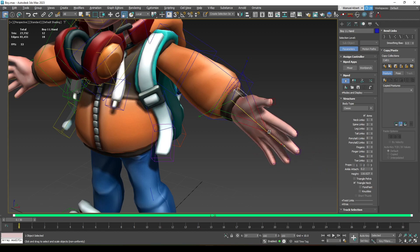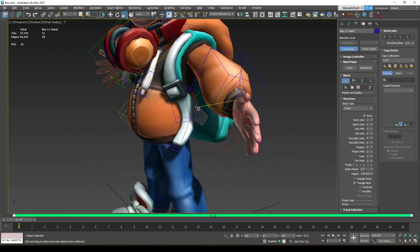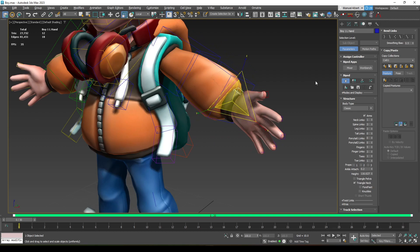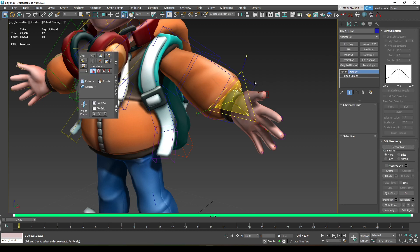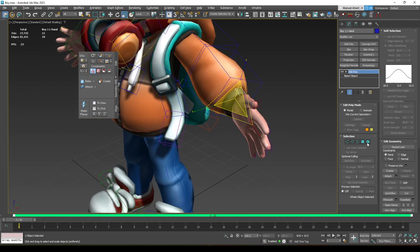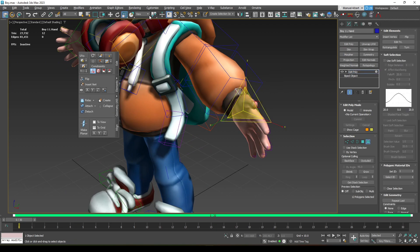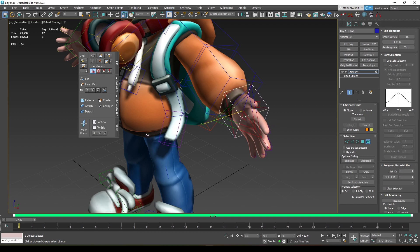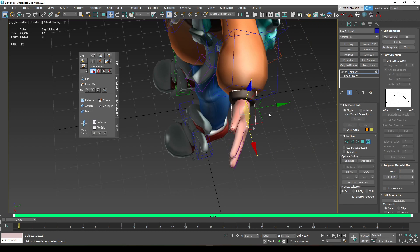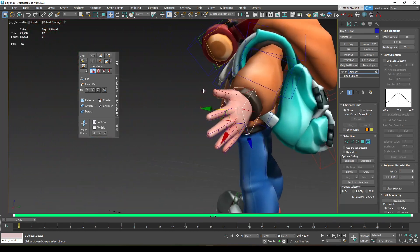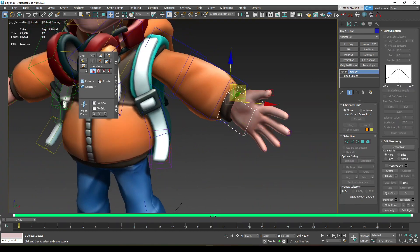For the hands, scaling on the Y-axis or other axes will change the fingers, so instead of scaling the bones directly we're going to add an Edit Poly modifier on top of the bone. Select the element, change the reference system to Parent, and scale it from there. You can also move it if you want to reposition the hand in a better way.